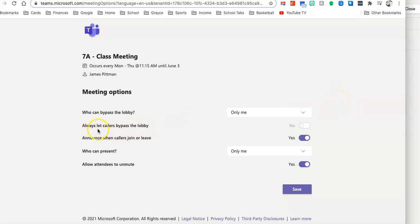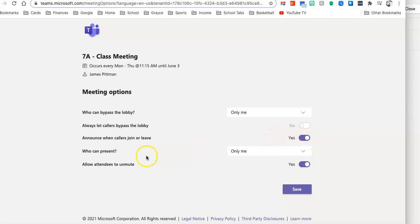It says Always Let Callers Bypass the Lobby. No. Announce when callers join or leave. I have that set to yes.